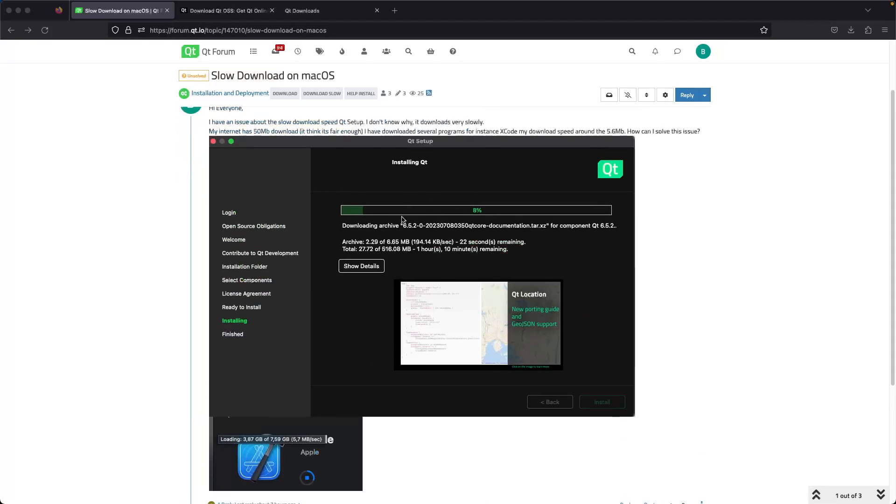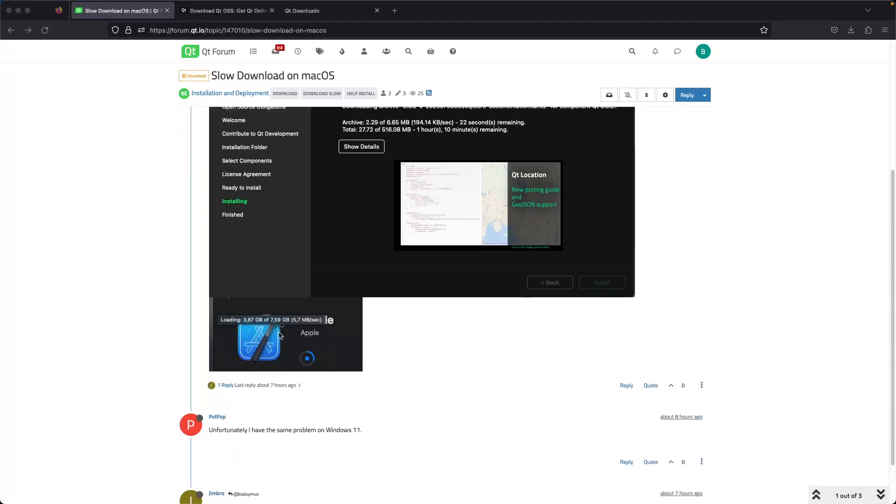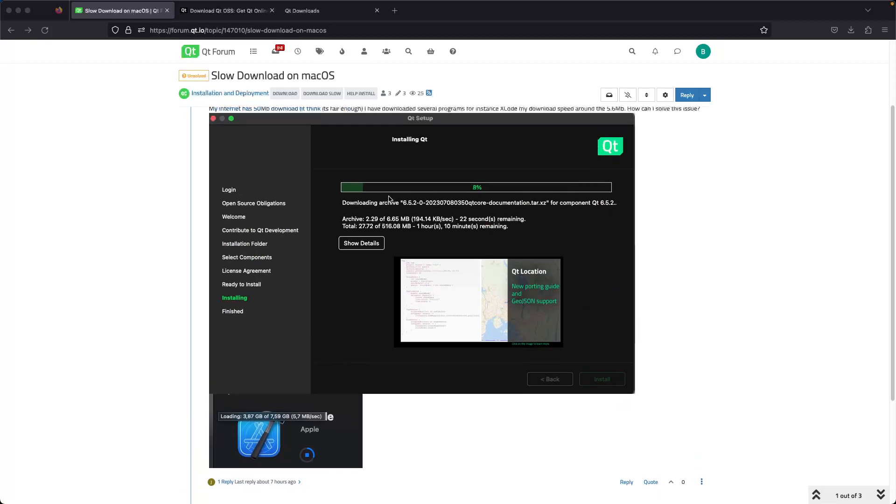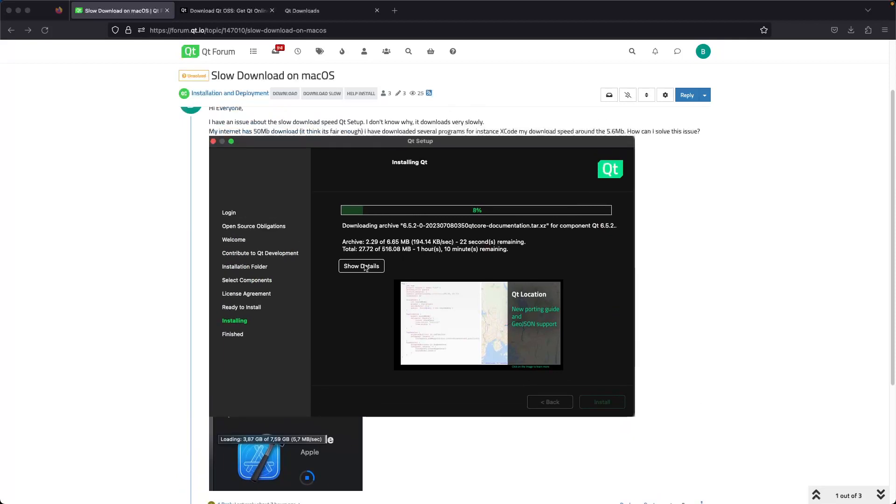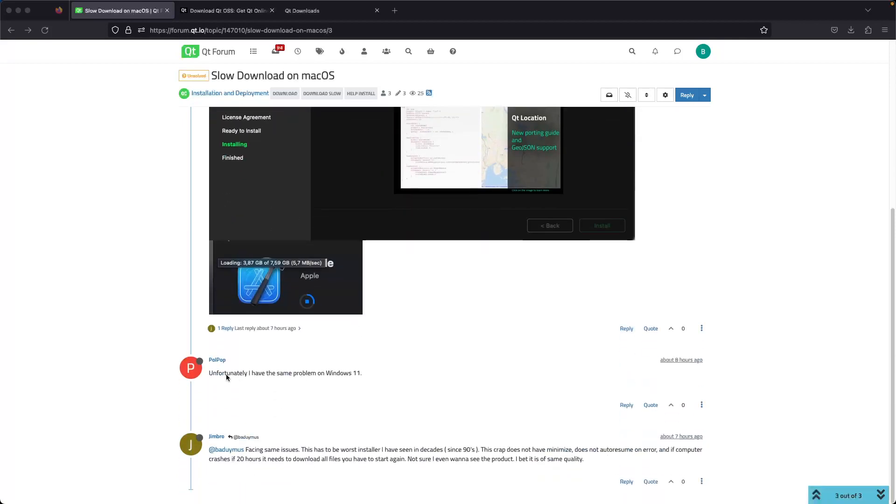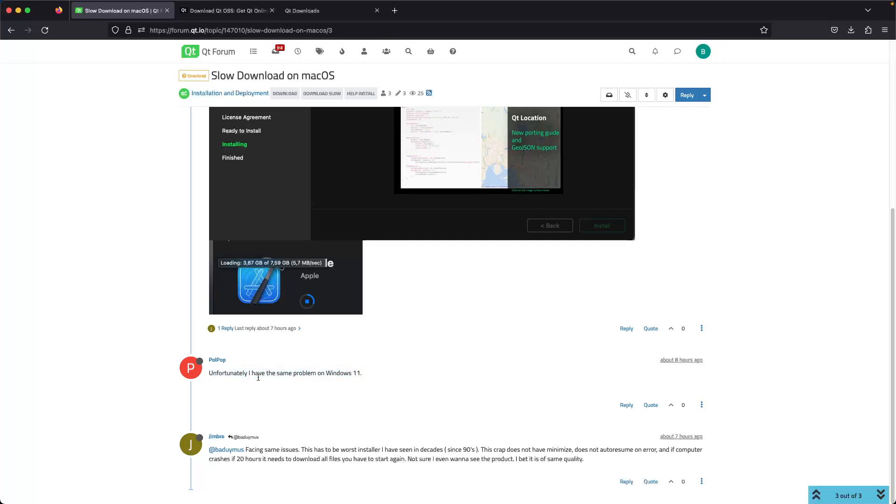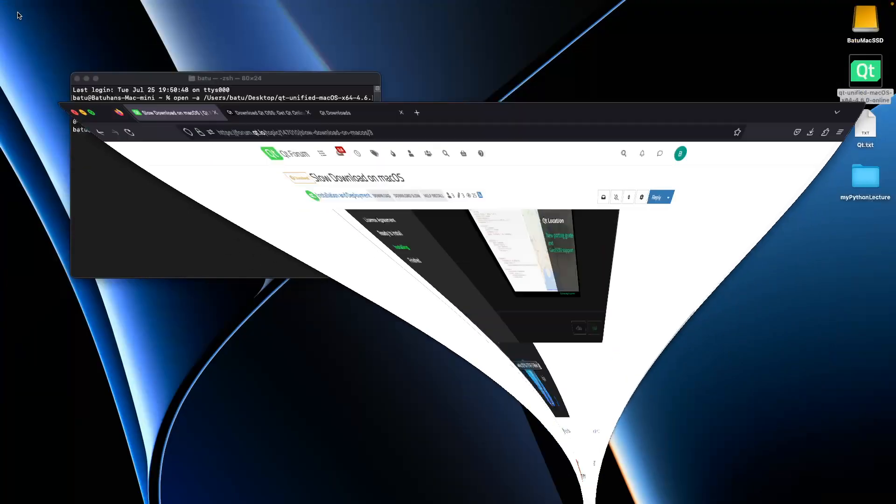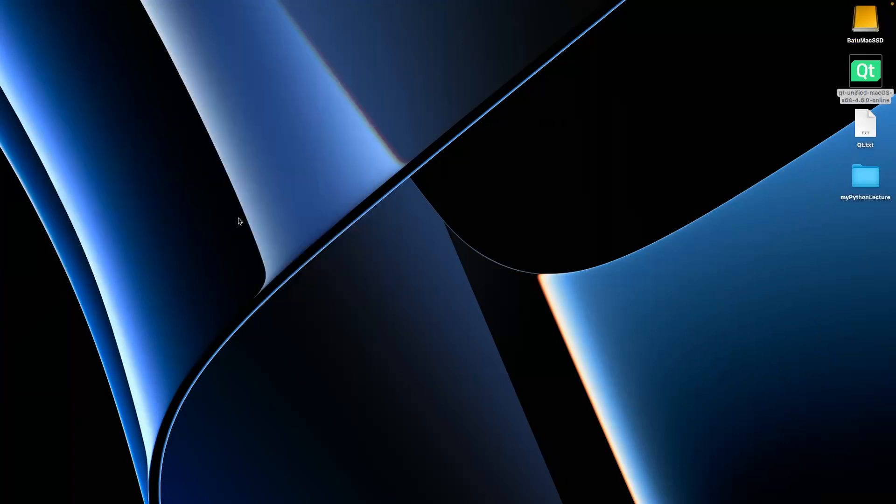I shared two pictures—this is my Xcode speed when downloading, and this is Qt. Someone shared their opinion: 'Unfortunately I have the same problem on Windows 11, facing the same issue. This is the worst.' So I found the solution, guys.